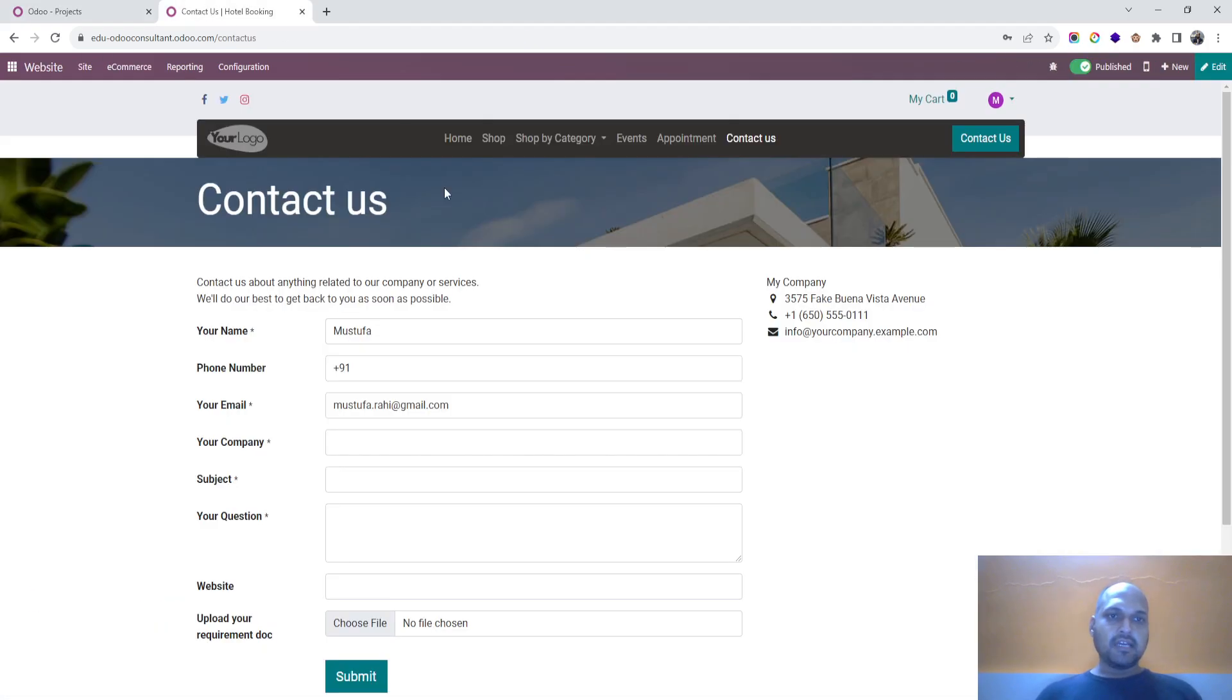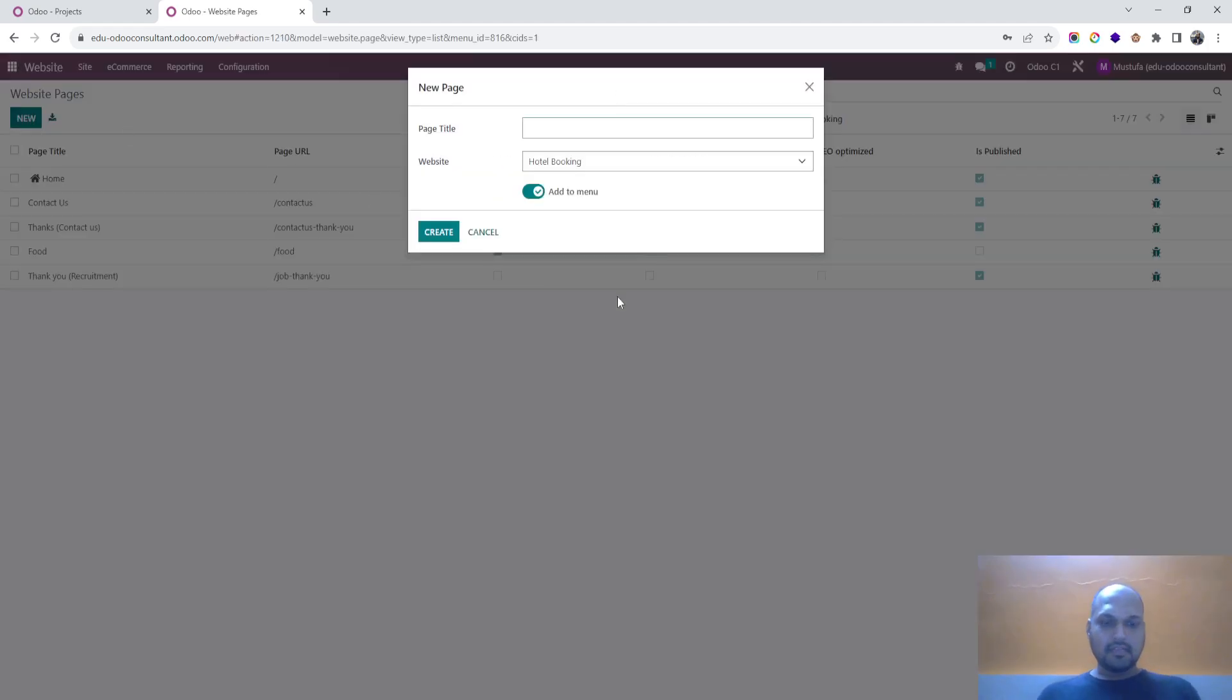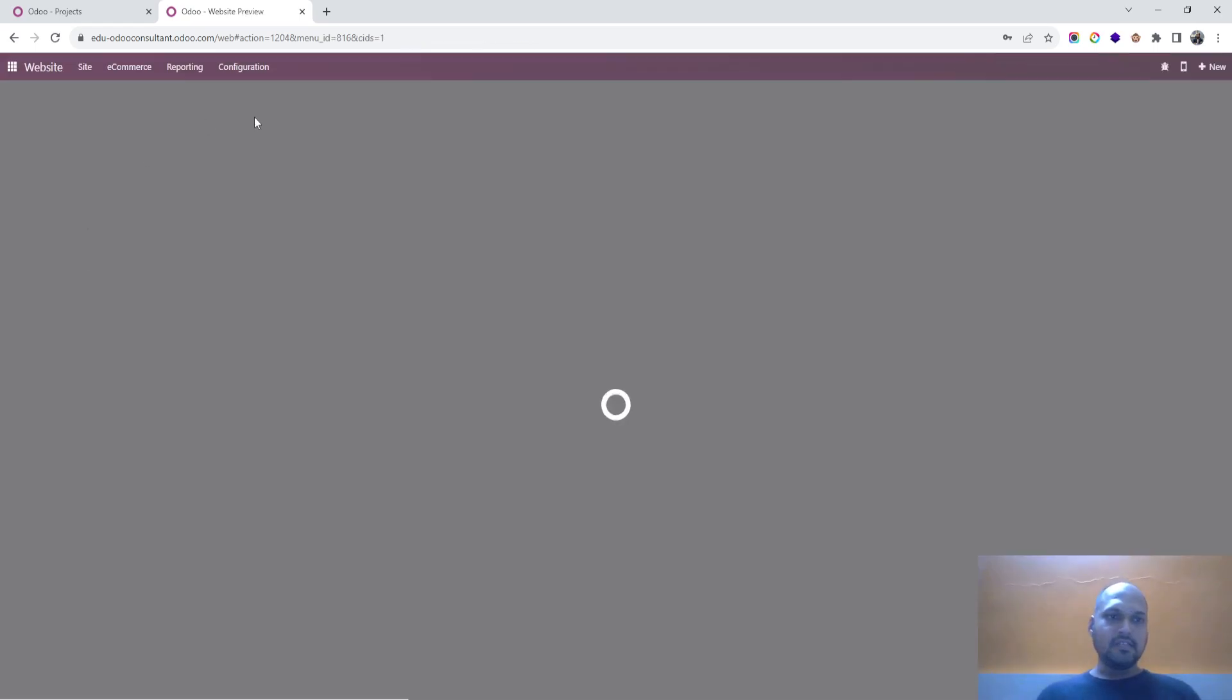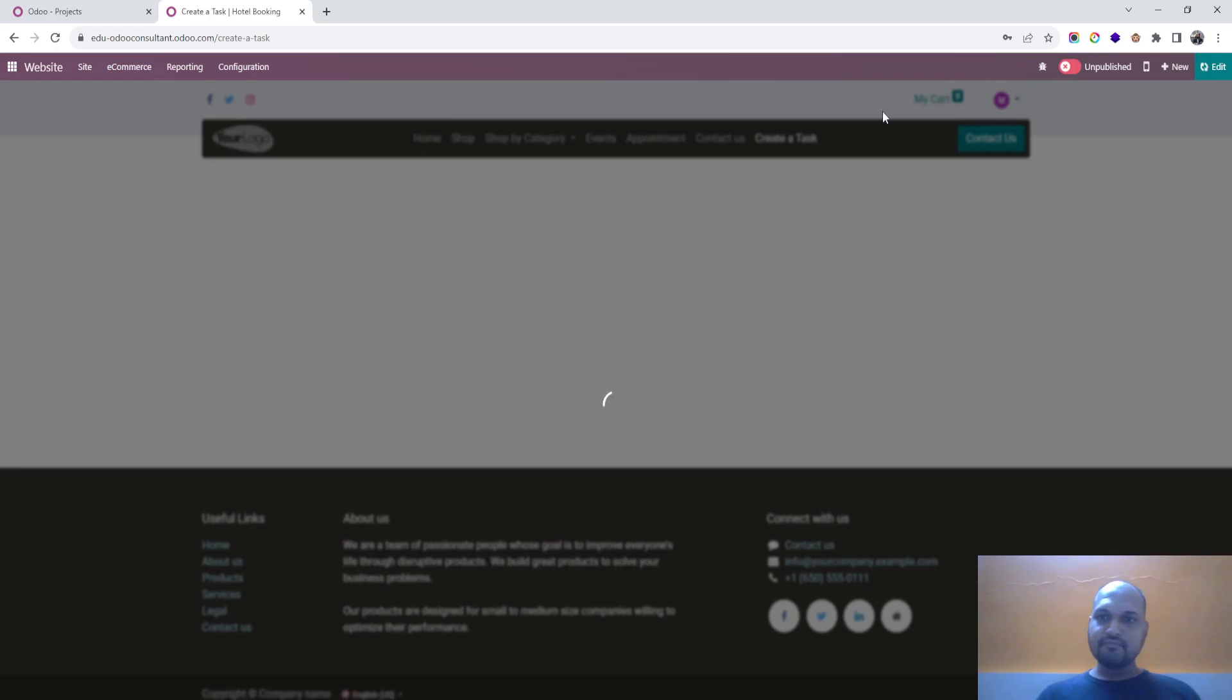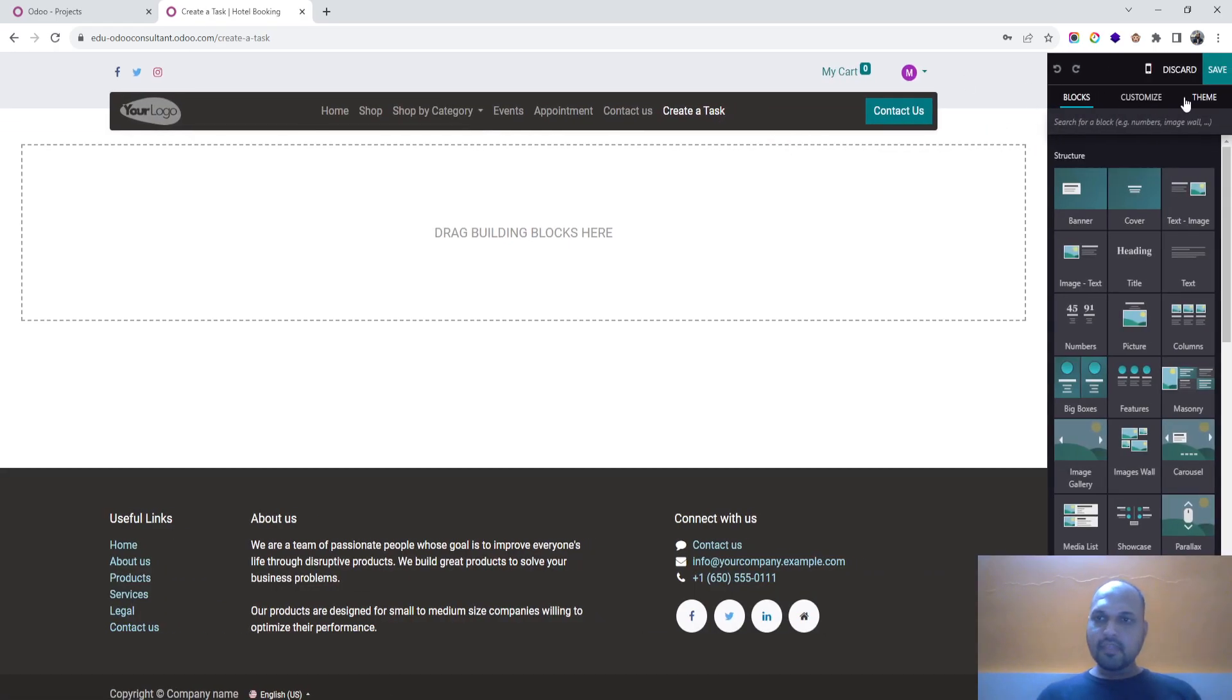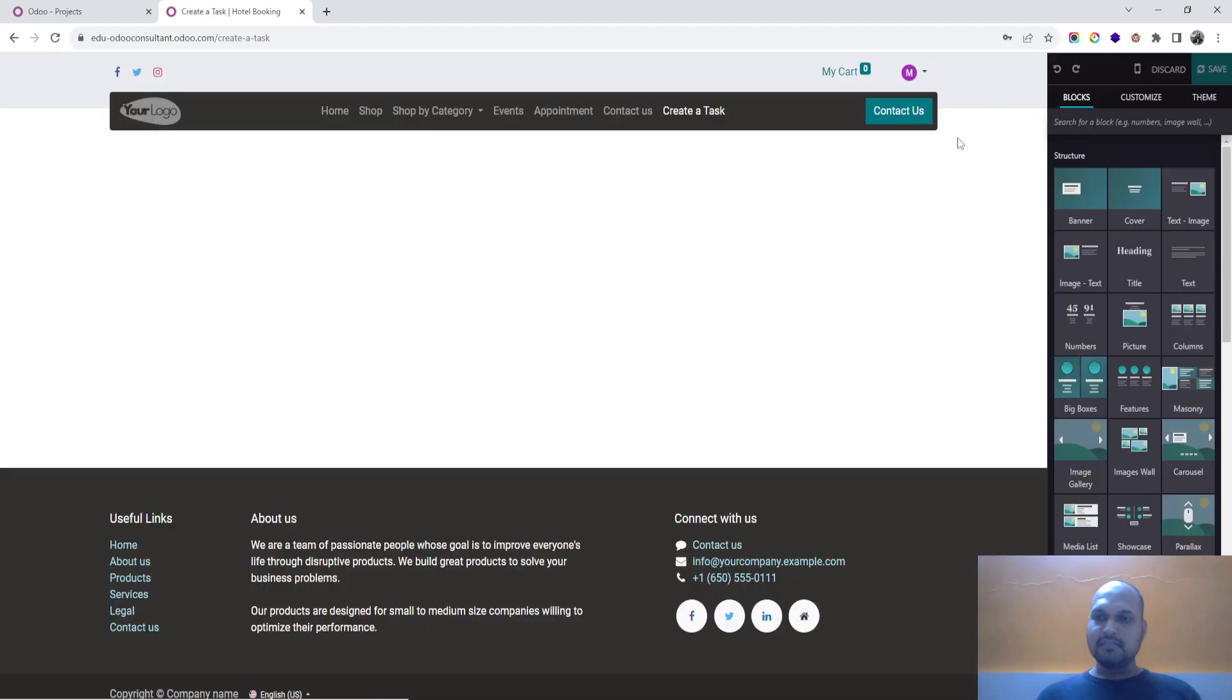Inside that in settings, I want to invite portal users. And then over here I would like to create a new page, create a task. So it will add a new menu, create a task over here. I will simply save this.